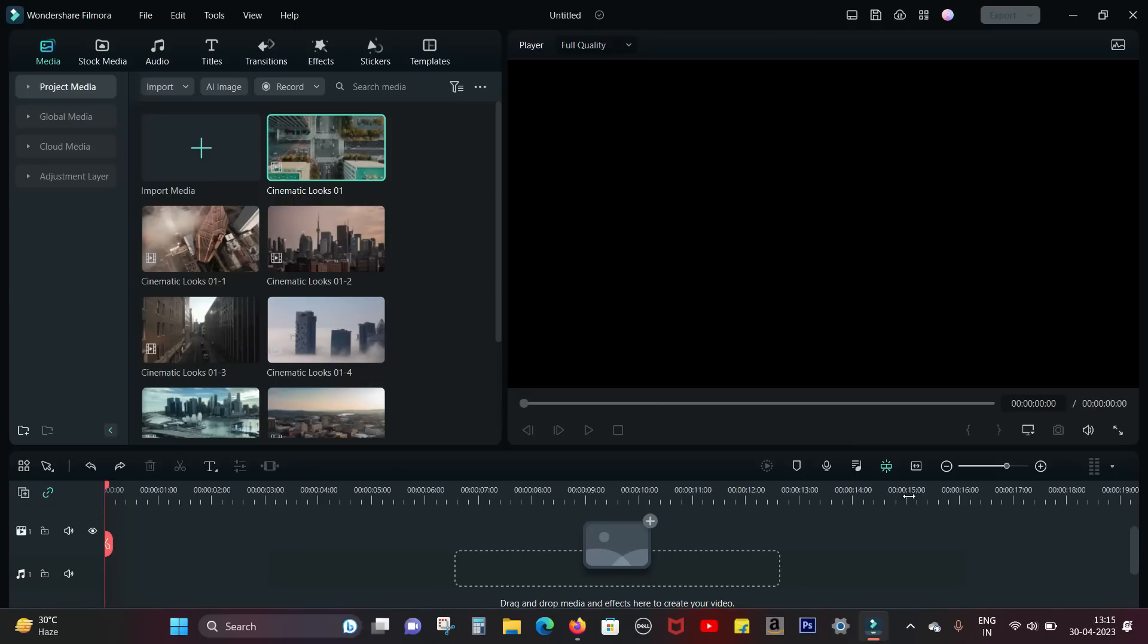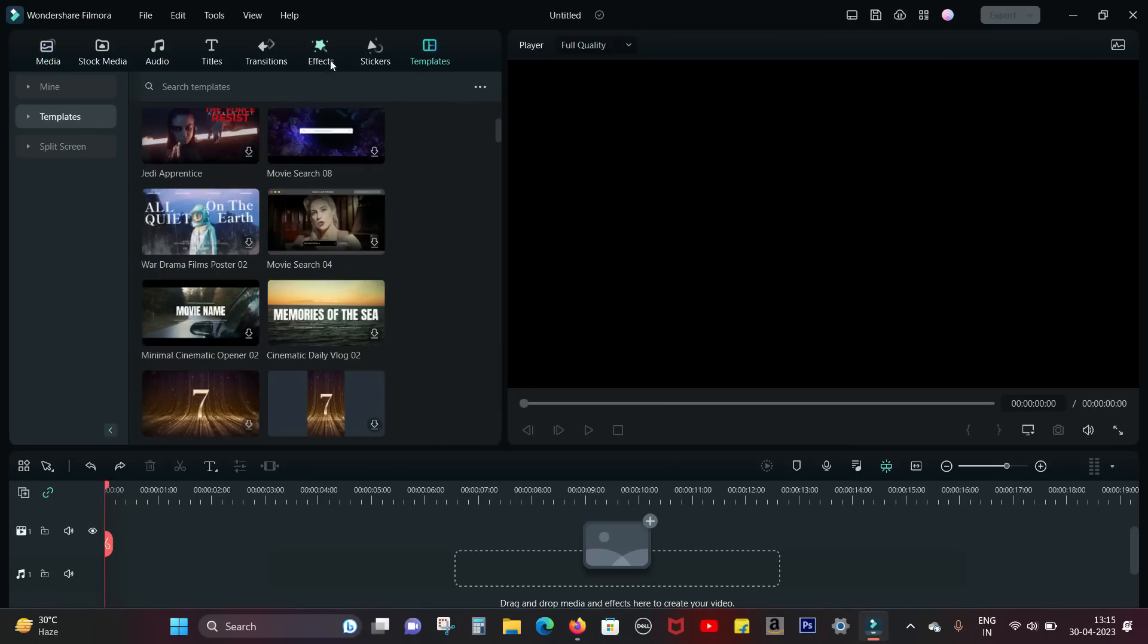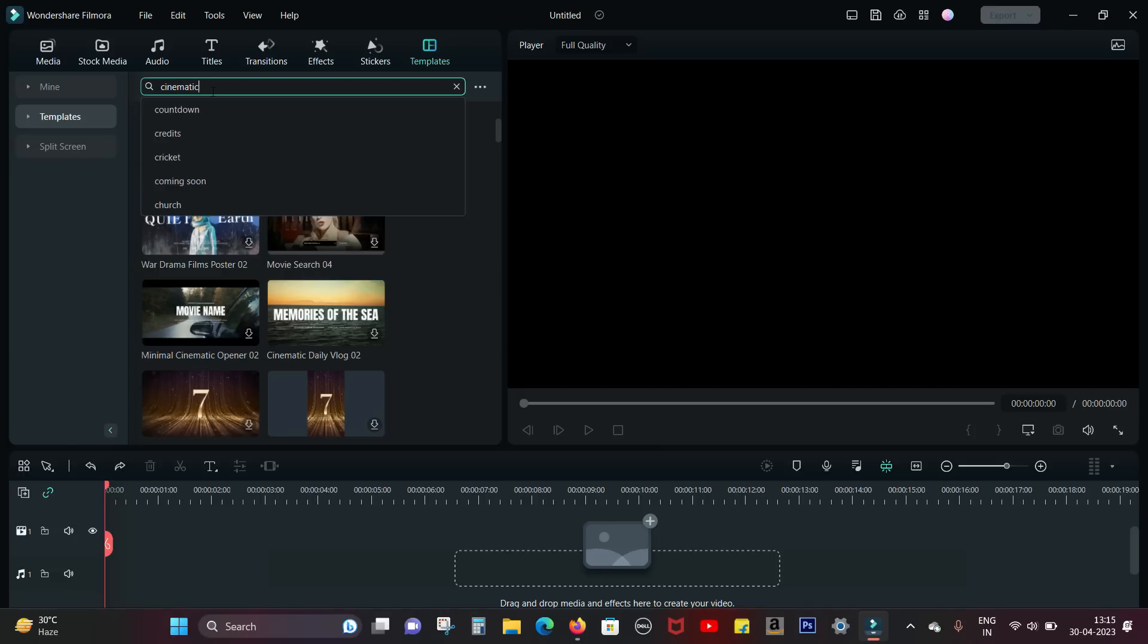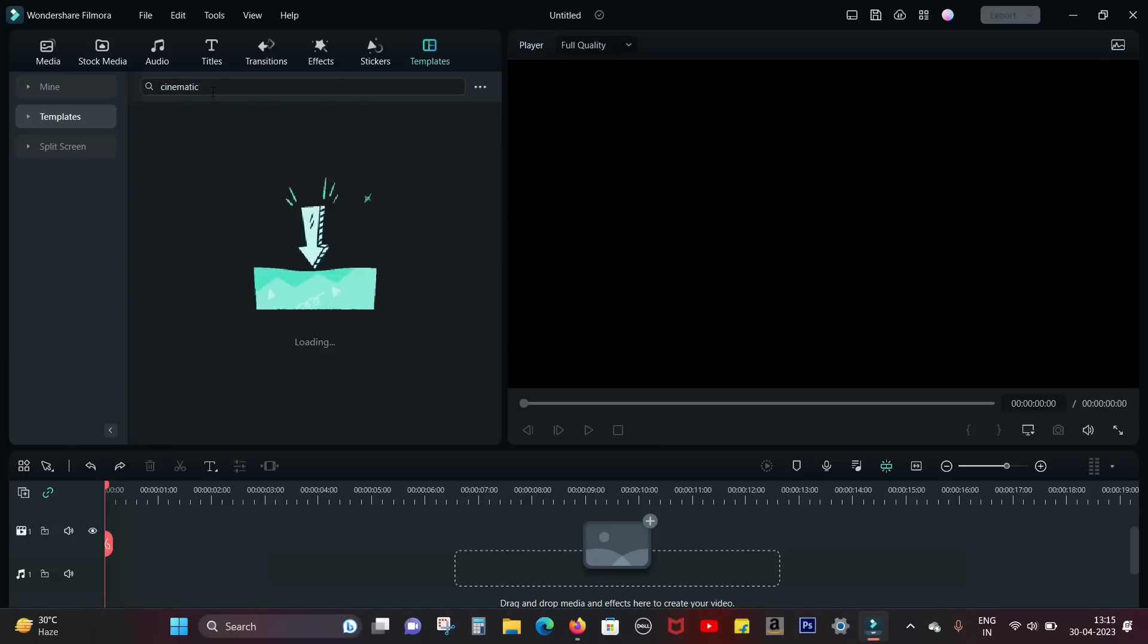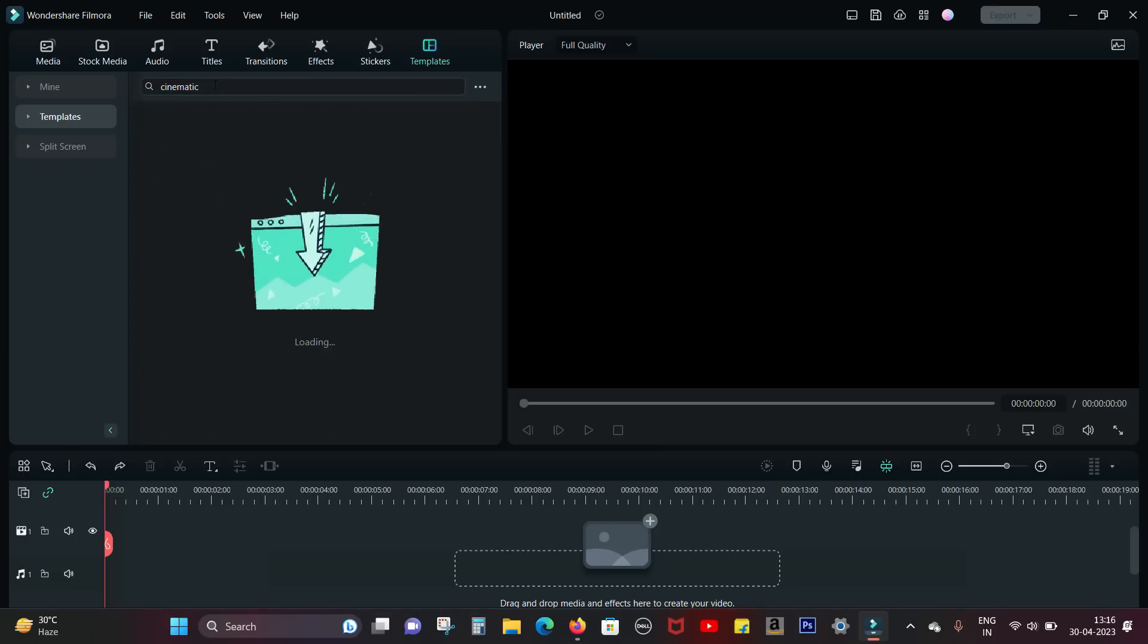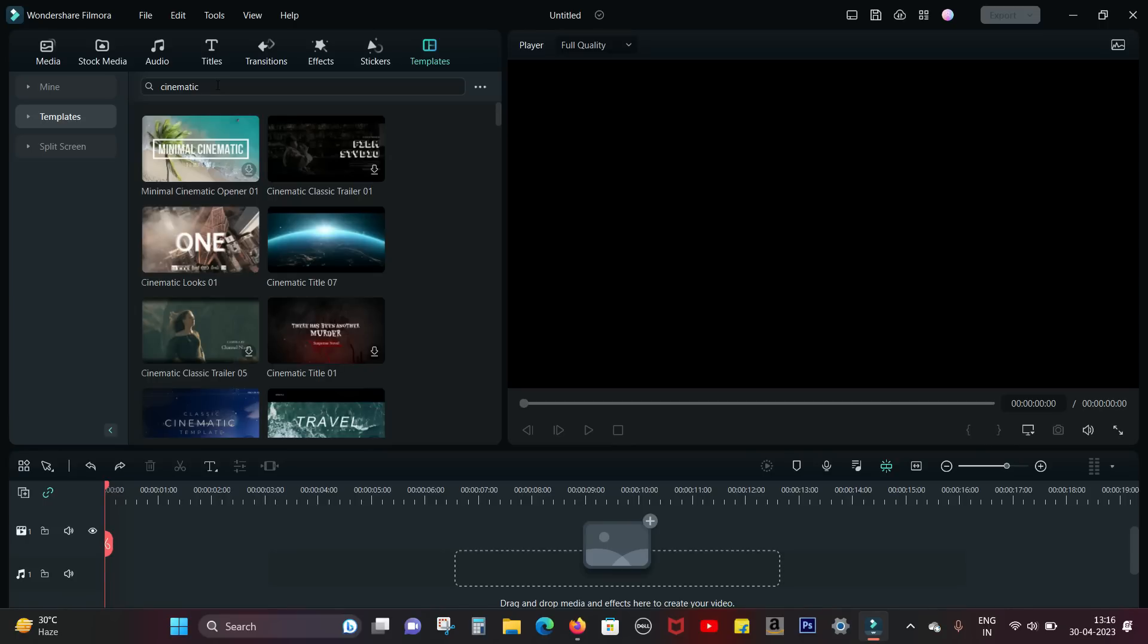Guys, I made this awesome video using Filmora 12 in just two minutes. So here are some templates that you can use for making this kind of cinematic videos in few minutes. It's all preloaded on Wondershare Filmora 12.